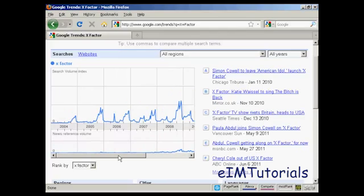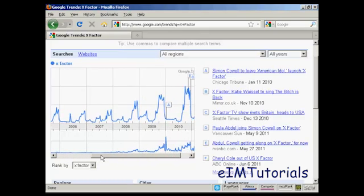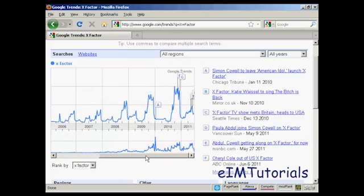And you can also see at the bottom here, there's a news reference volume. You can see what's being written about the X Factor all the way along.